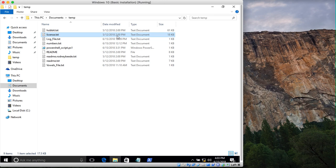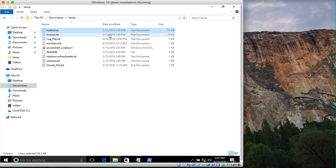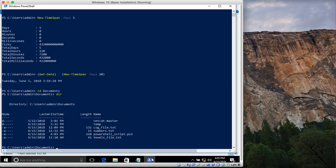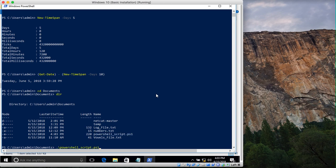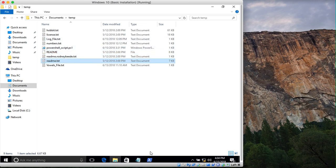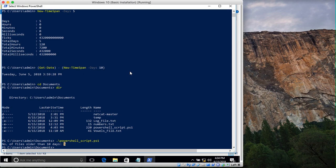Looking at the temp directory, today is June 15th, and there are some files last modified on May 12th, 2018 — that's more than 10 days ago. You can count five such files. After running the script, PowerShell outputs: 'Number of files older than 10 days is 5.' One, two, three, four, five — exactly those five files were identified. This is how you identify files older than a particular number of days.